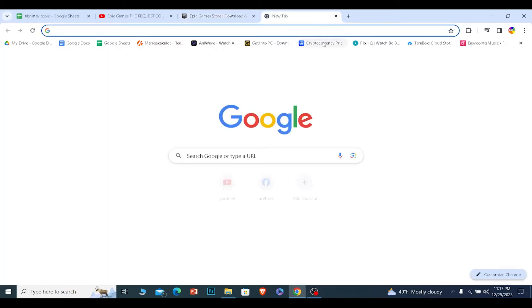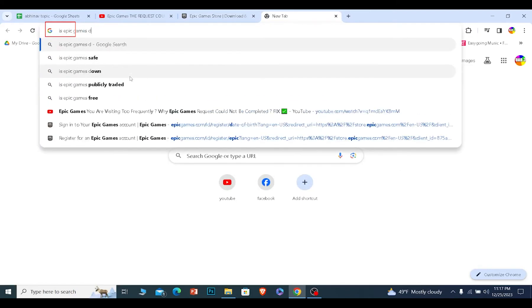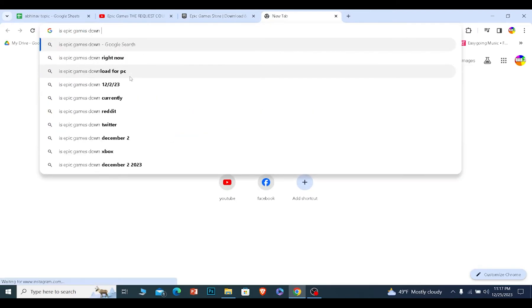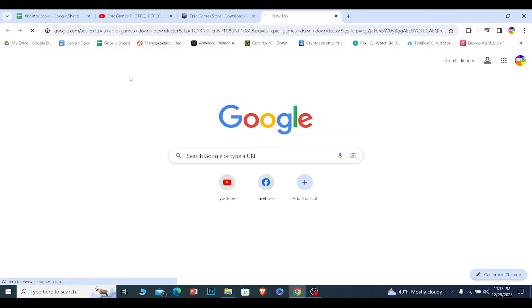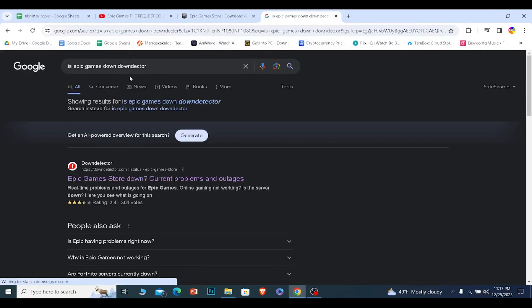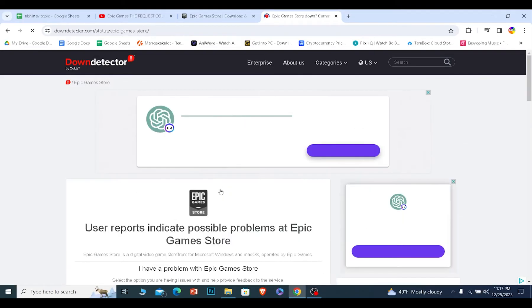Or you can just search for "is Epic Games down Down Detector." You search for this, click on the first option Epic Games Down. Right now it says user report indicates possible problem at Epic Game Store.